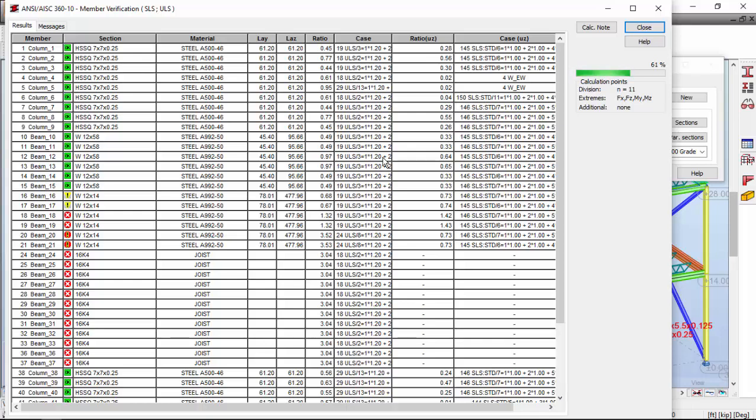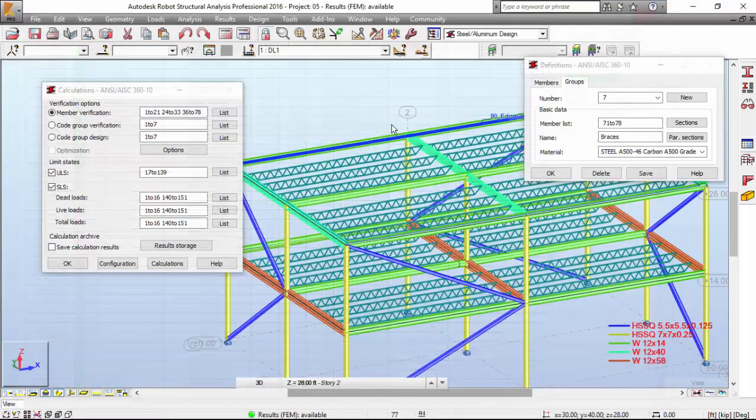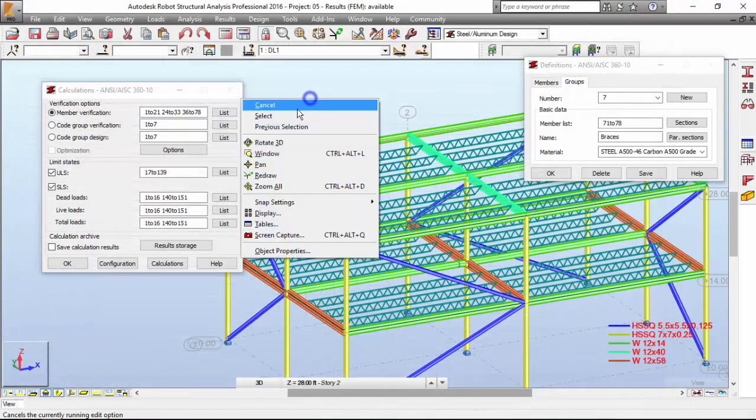And also those cross sections that we define as 12x14 need to be at least 12x58 maybe. So now I'm also changing the joists. I'm going to use a 16K9, maybe it's better.